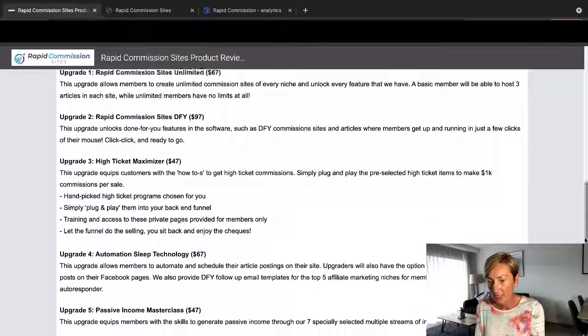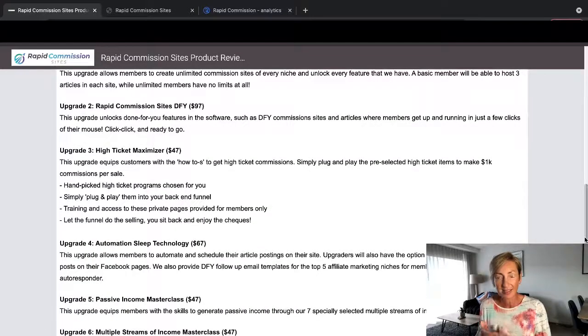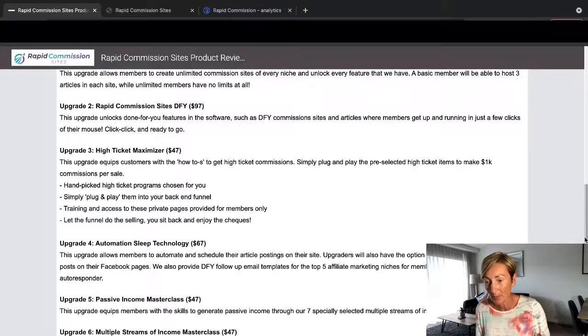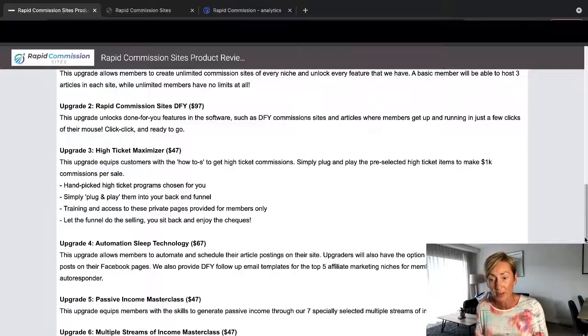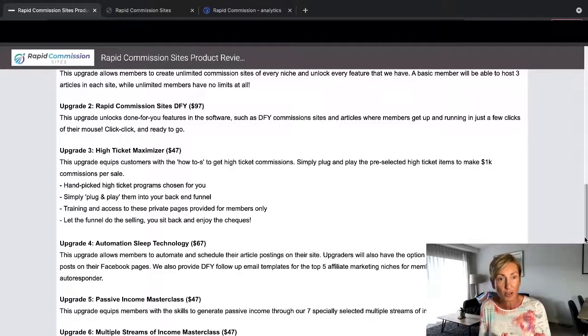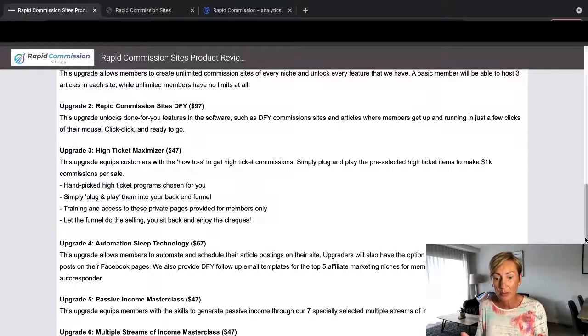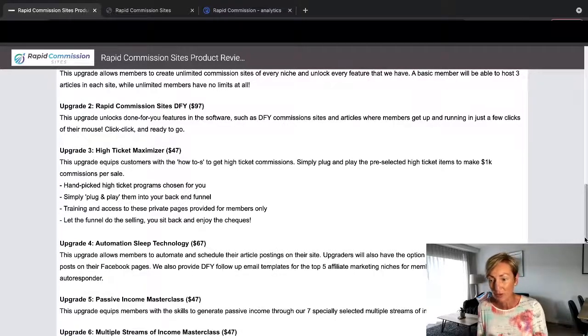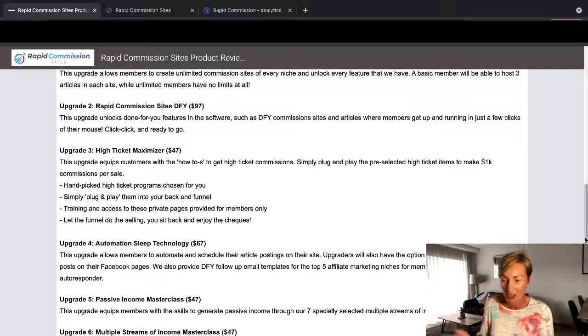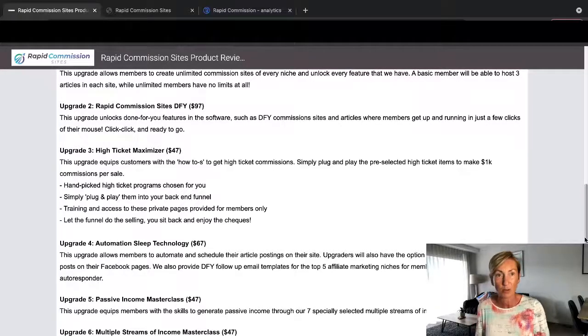So Upgrade 2 is Rapid Commission Sites Done For You, which is $97. This upgrade unlocks done-for-you features in the software, such as done-for-you commission sites and articles, where members get up and running in just a few clicks of their mouse. So click, click, and you're ready to go.